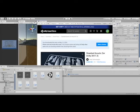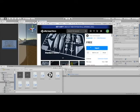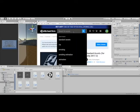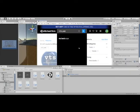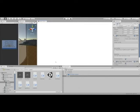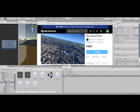Starting off, you're going to need two assets. First, you're going to install the Unity standard assets, and then you're going to look up VTS Landscape. You want this VTS Landscape Streamer plugin — go ahead and click Import.